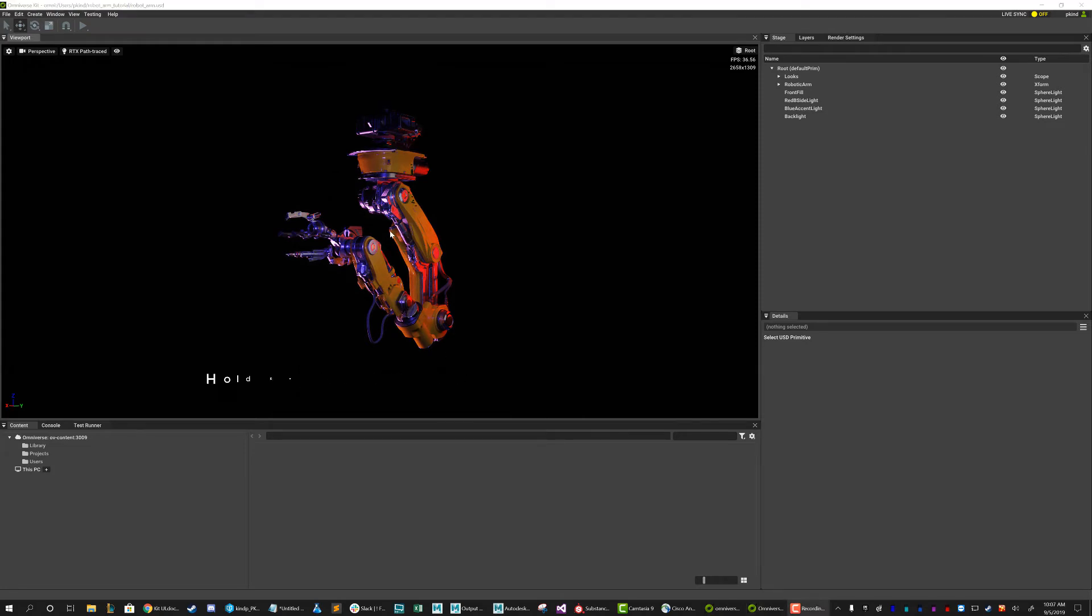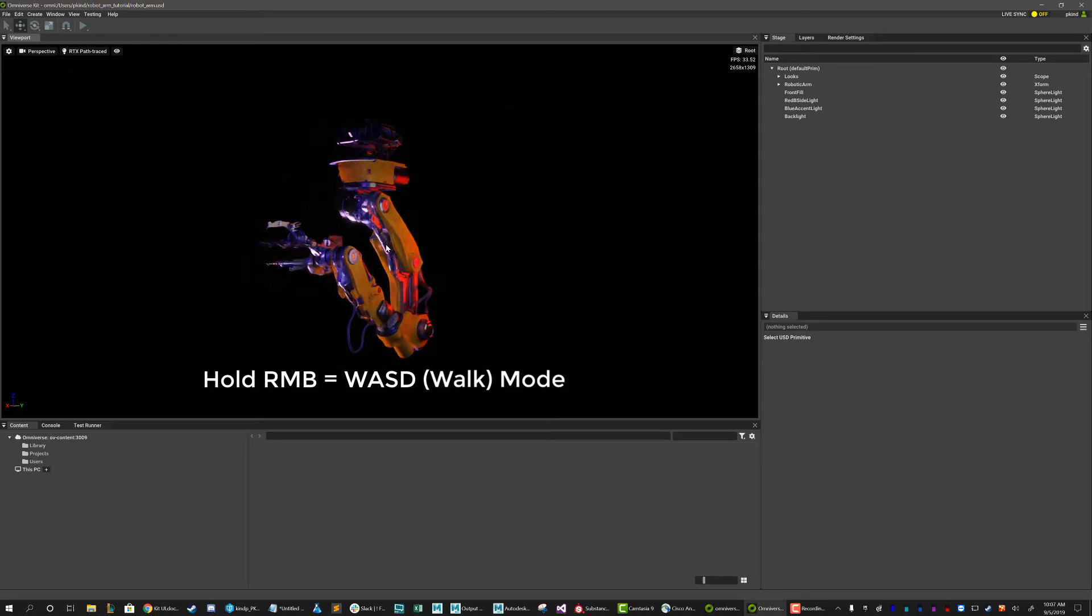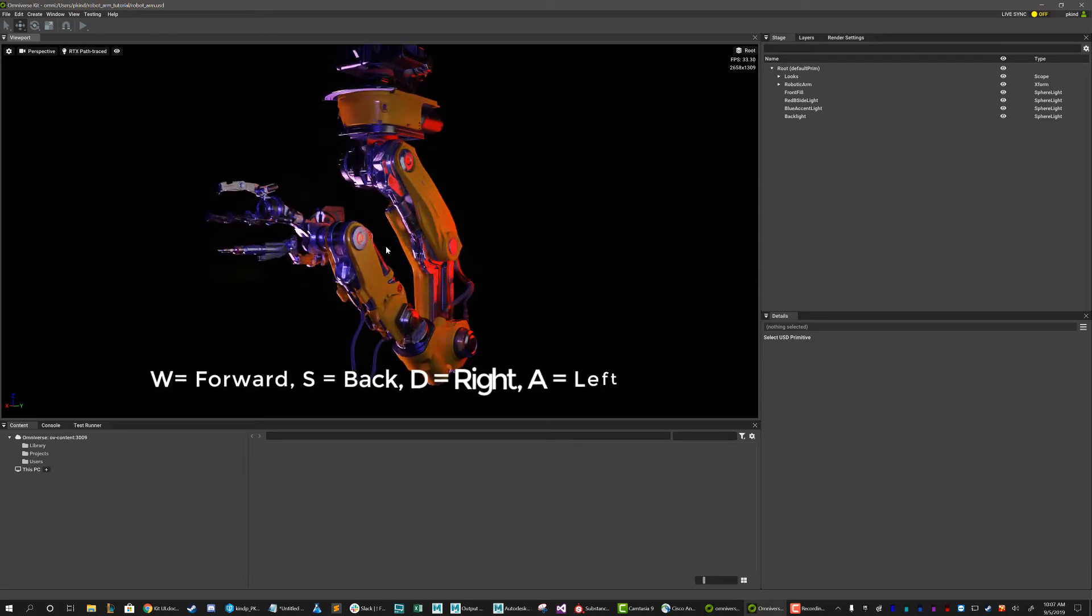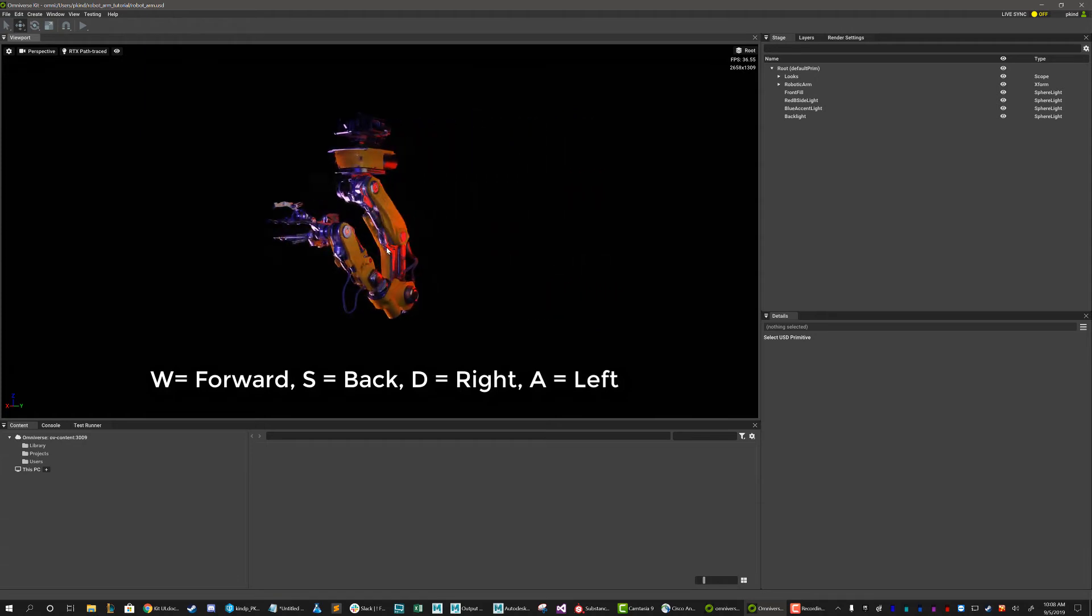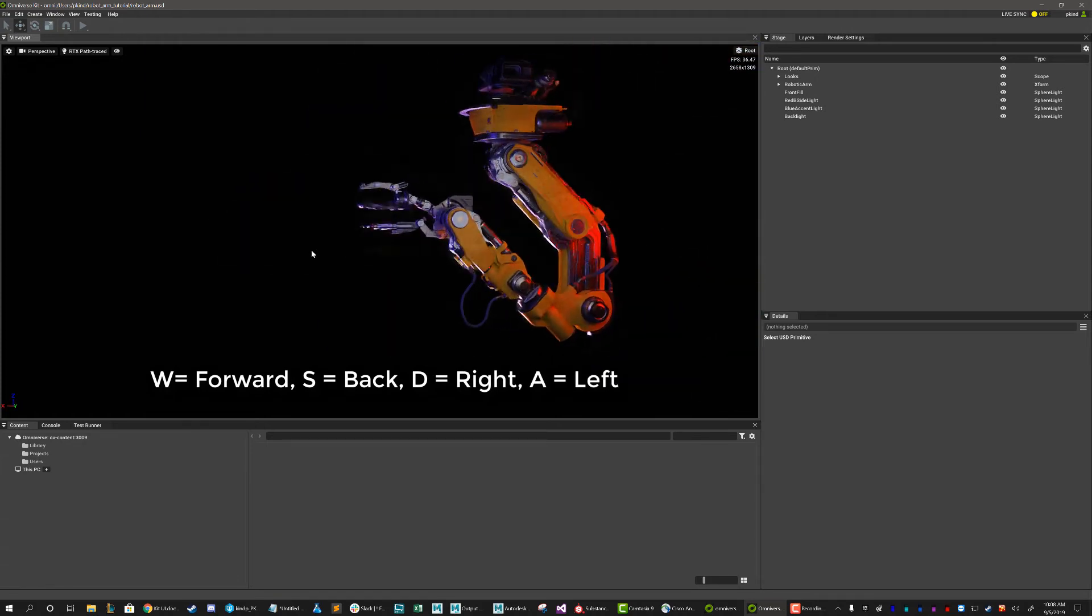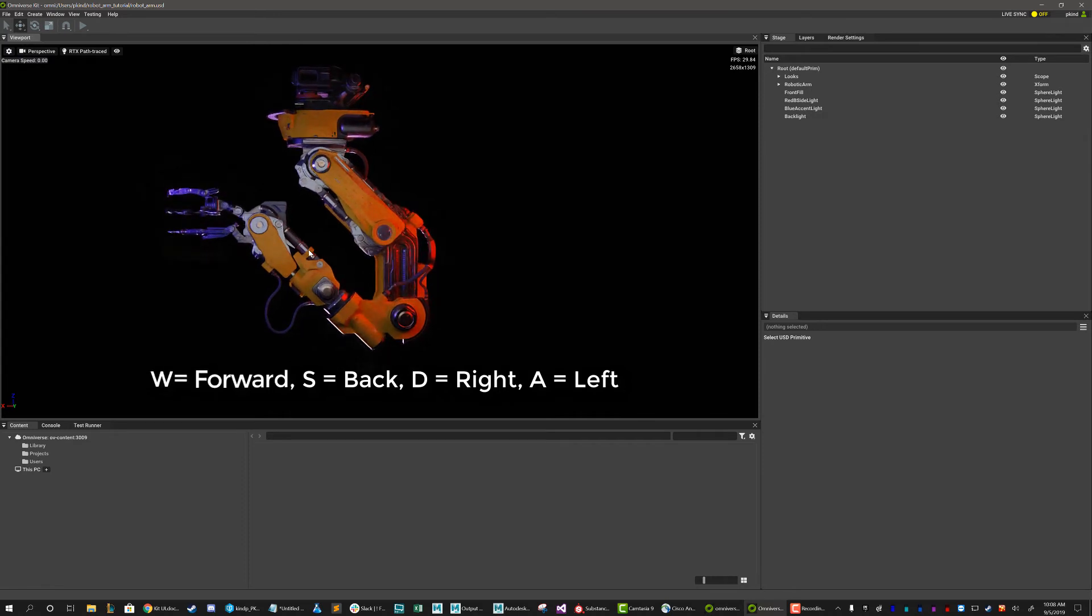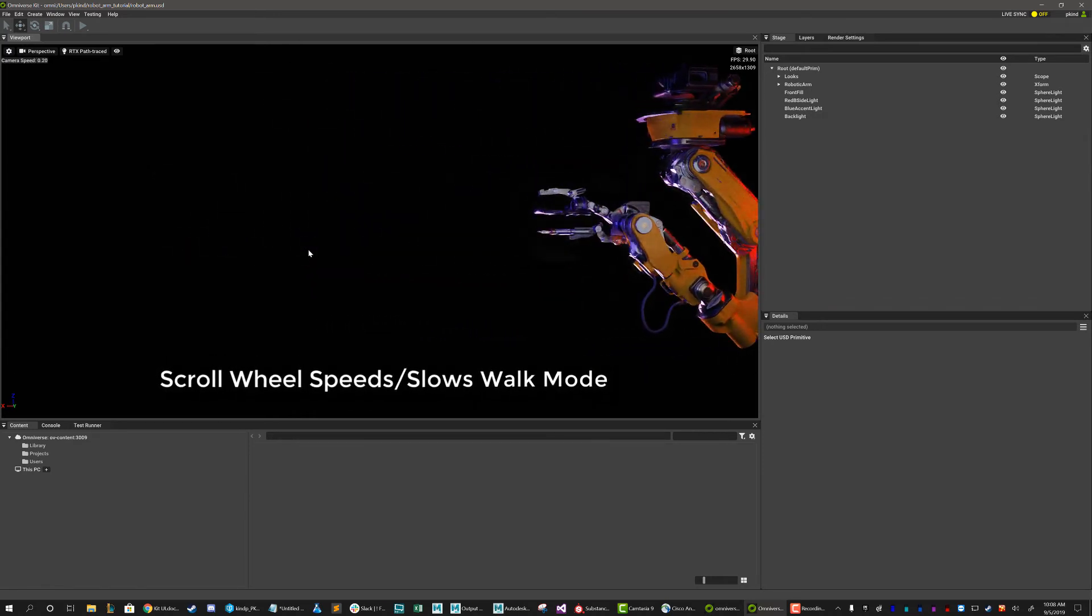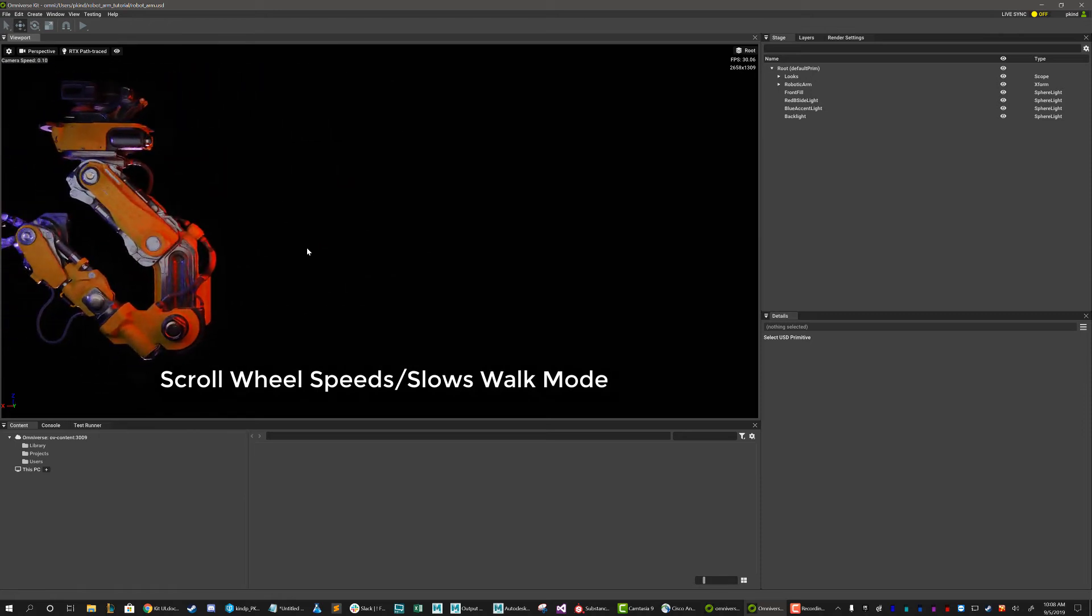You can also hold right-click to be in WASD mode. In this mode, you can walk using W to move forward and S for back, while A and D slide you right and left. You can also fine-tune your movement speed while in this mode by using your scroll wheel.